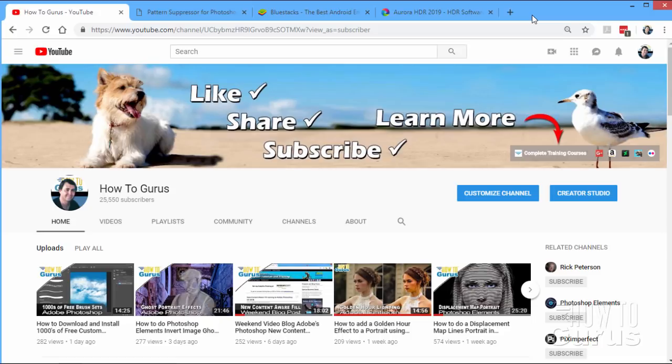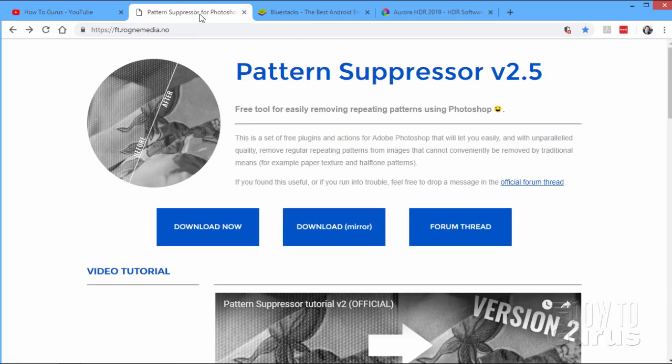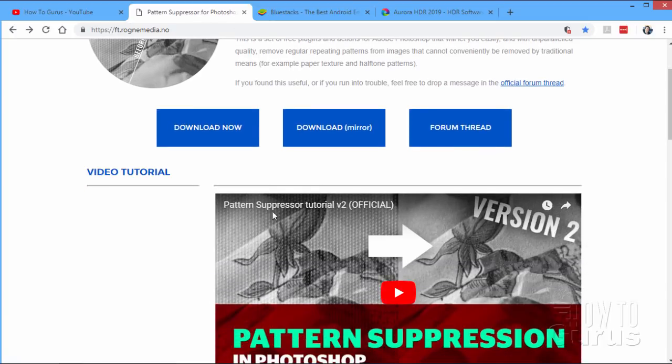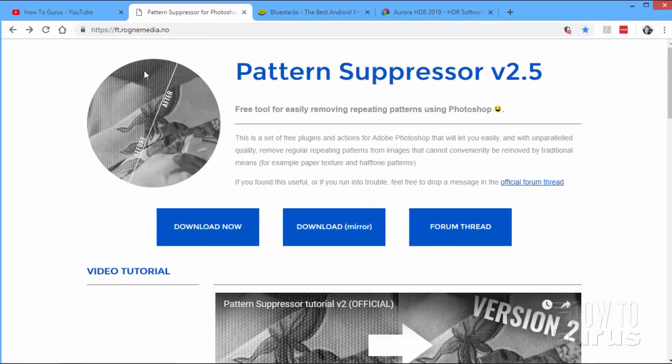But even with all of that, I'm still looking into some new things. Just a few things up here across the top. One here is this Pattern Suppress. We'll be talking about this in just a moment. Really interesting. I'll be doing a full video on this next week. This is a filter used in Photoshop to suppress patterns like that. And I'll show you how this works in this video in just a little bit.